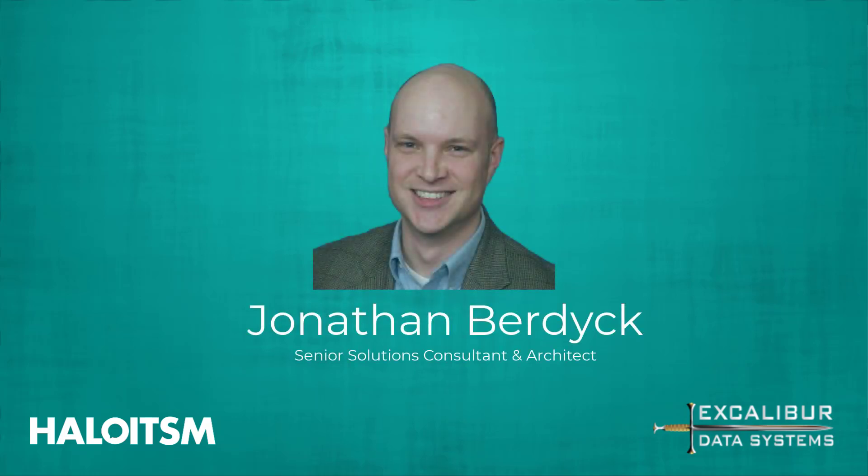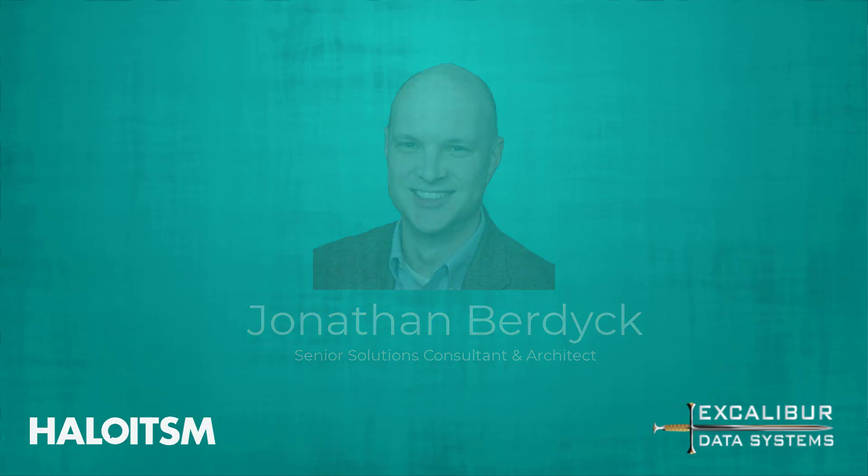Hi there, I'm Jonathan Burdick, Senior Solutions Consultant and Architect with Excalibur Data Systems. Today, we're going to go over how to create custom fields in the Halo ITSM system.